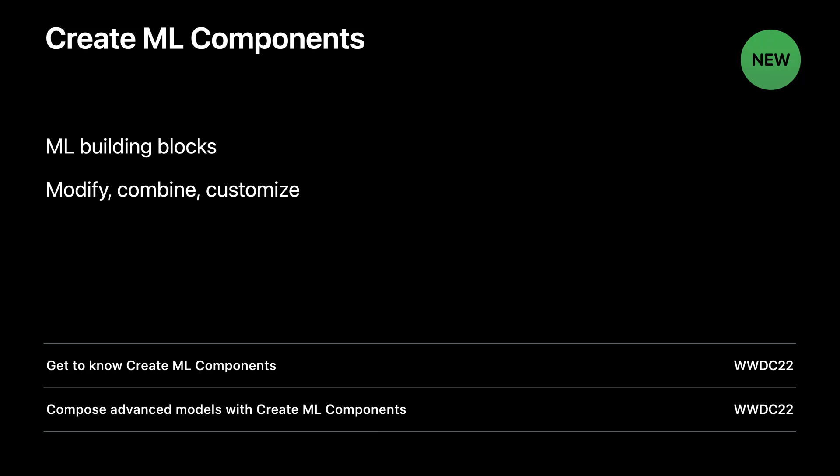In Get to Know CreateML Components, you will learn about the building blocks and how they can be composed together. In Compose Advanced Models with CreateML Components, you dive deeper into using async temporal components and customizing training.